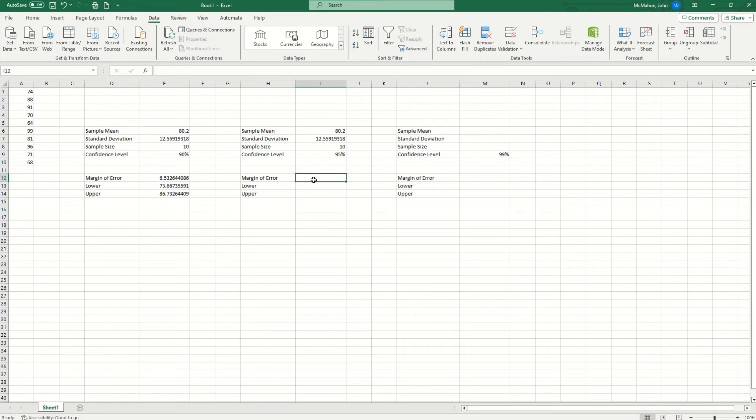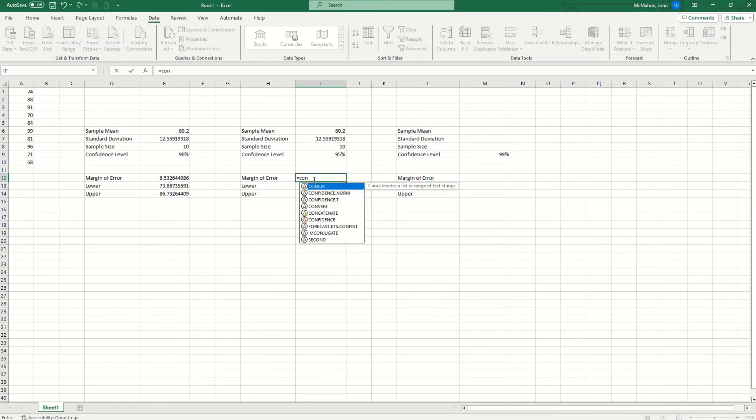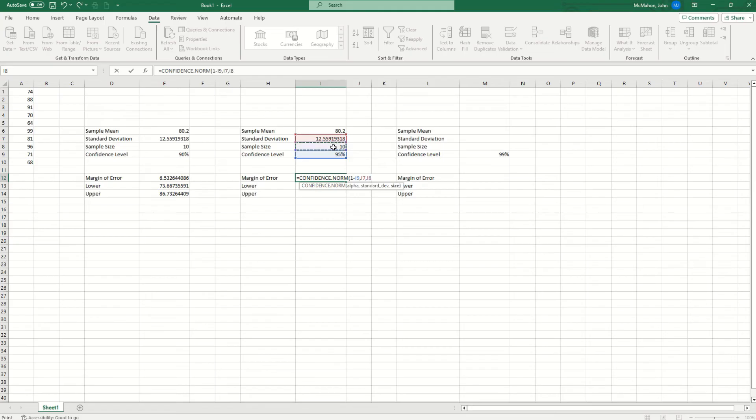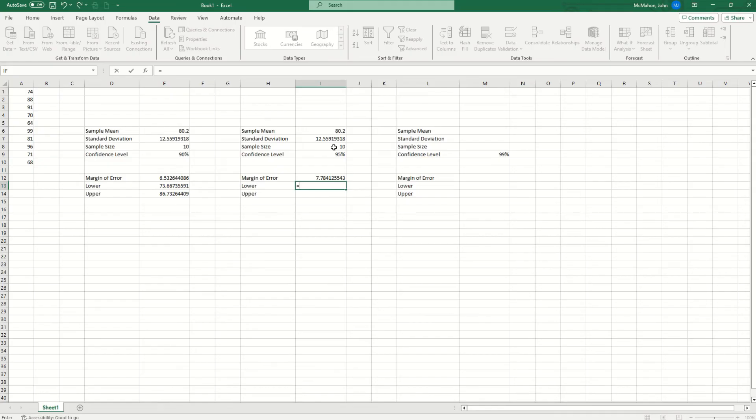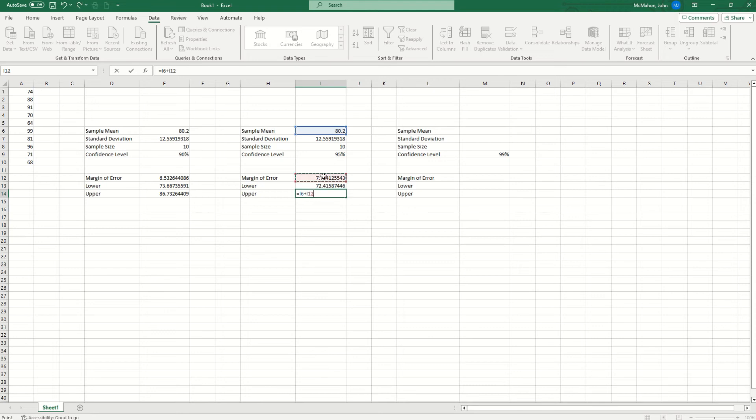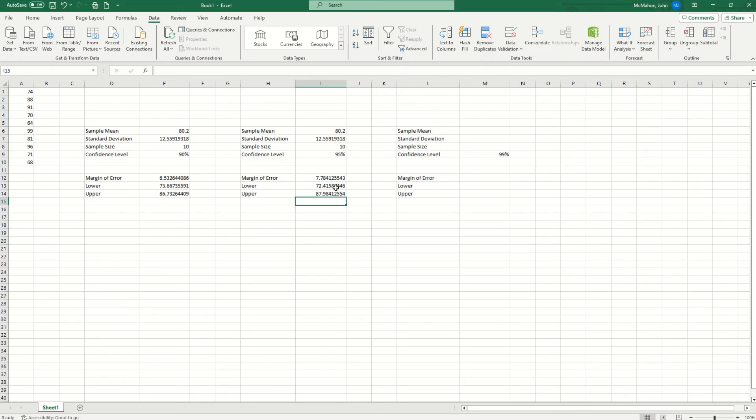So we're going to do our command again, which is confidence norm, hit the tab key, 1 minus confidence level, comma, standard deviation, comma, sample size. Close your parenthesis, hit enter. For the lower, we take the sample mean minus the margin of error. For the upper, we hit equals sample mean plus margin of error. And that gives you your answer right there, 72 and 87.